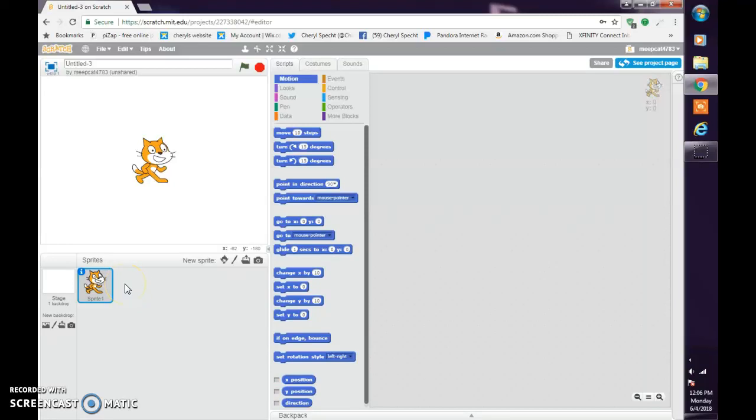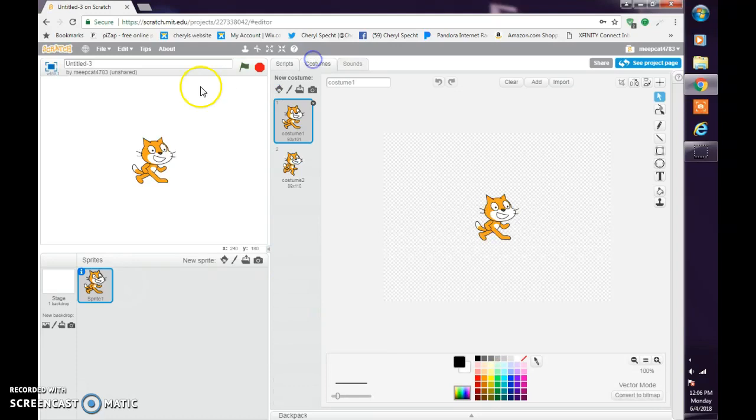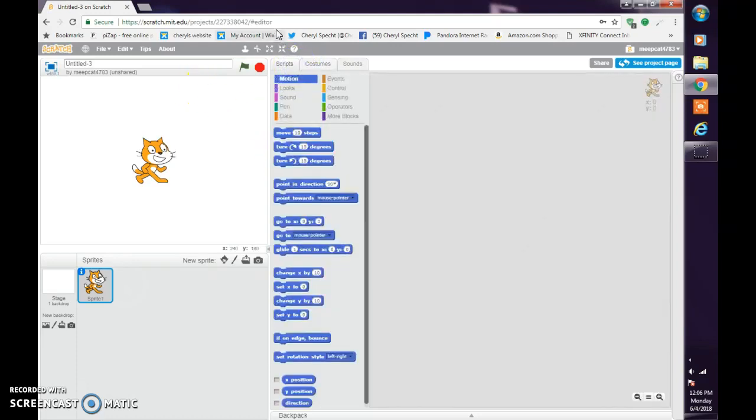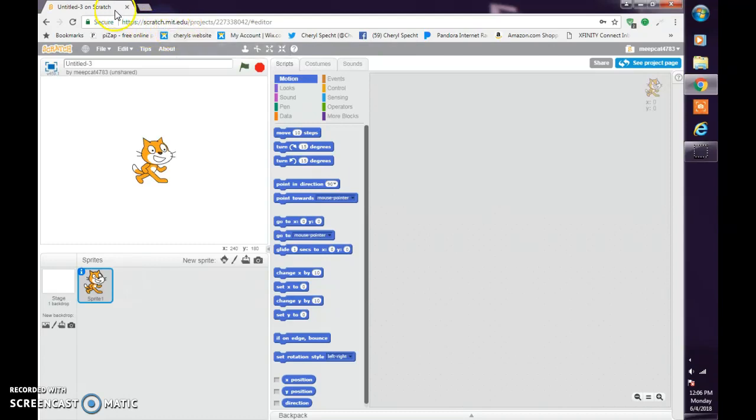Hello guys, welcome back to MeetCat4783. Today we're not doing a Roblox or FNAF video, we're actually doing a tutorial video. If you don't know what website we're on, we're on scratch.mit.edu. That's all you have to search up here if you want this to pop up.